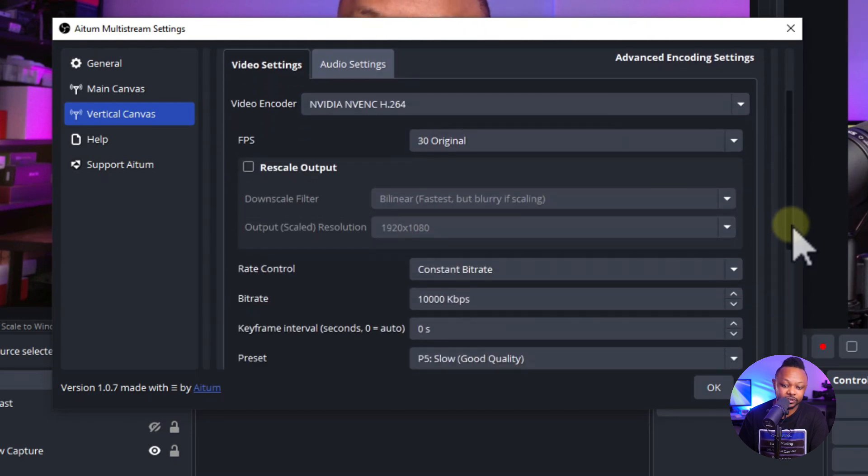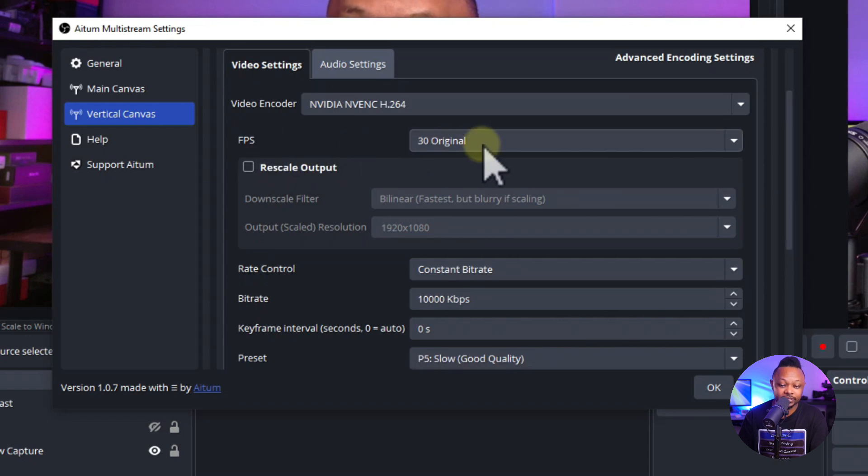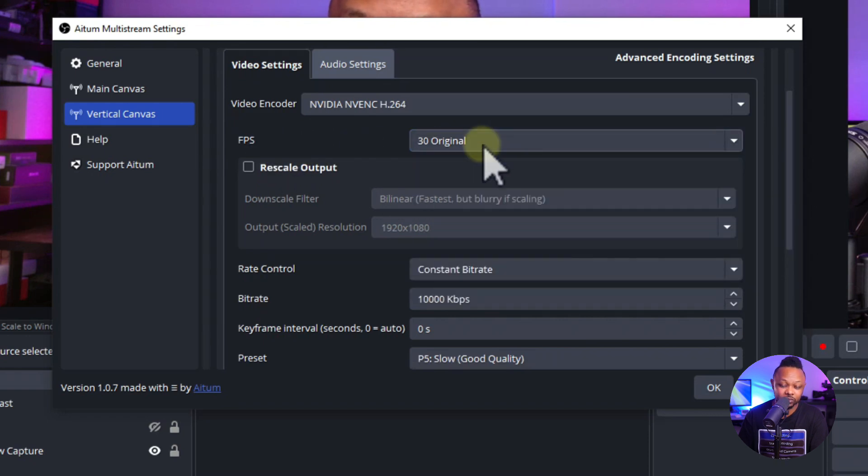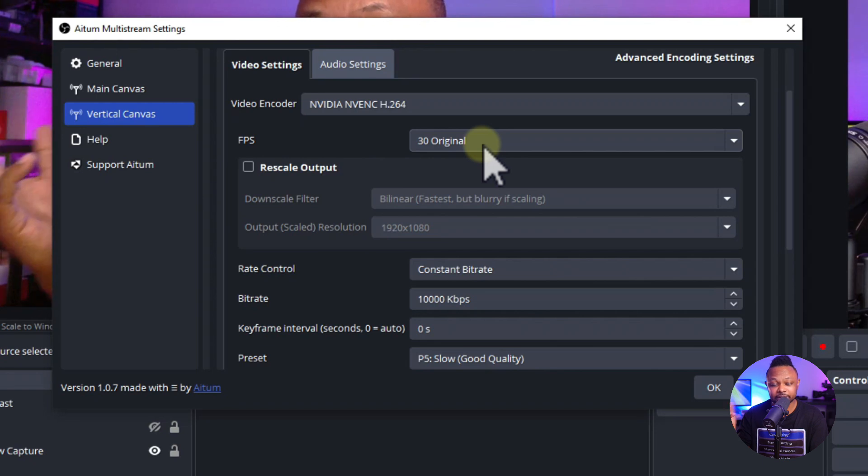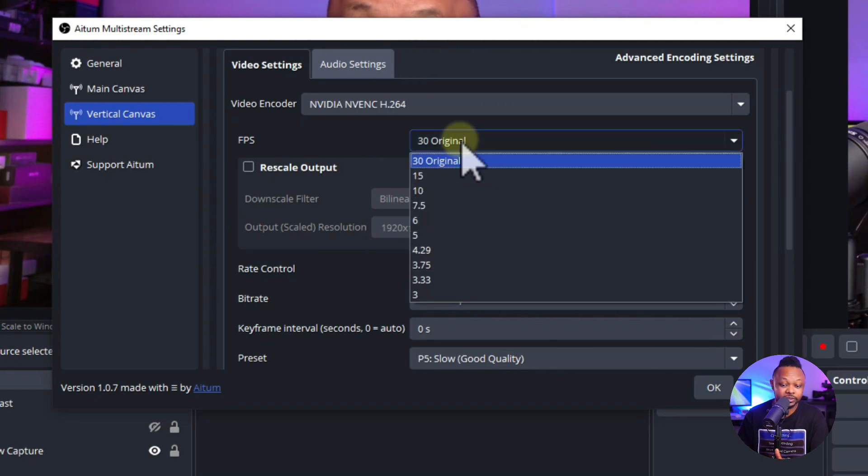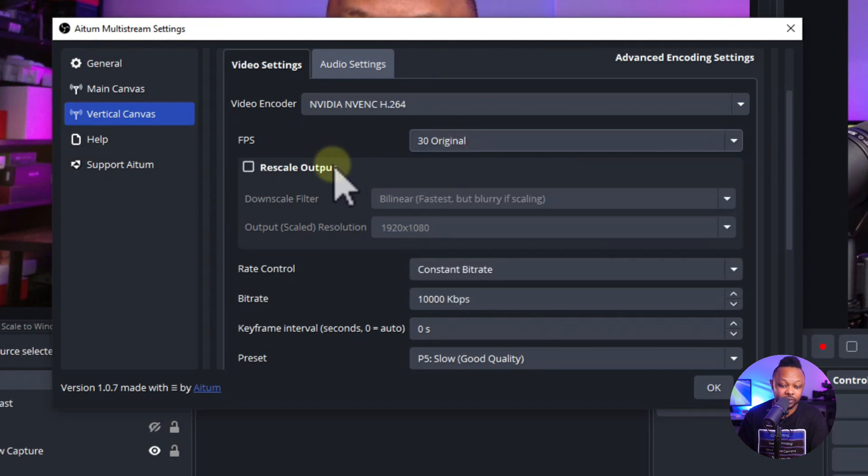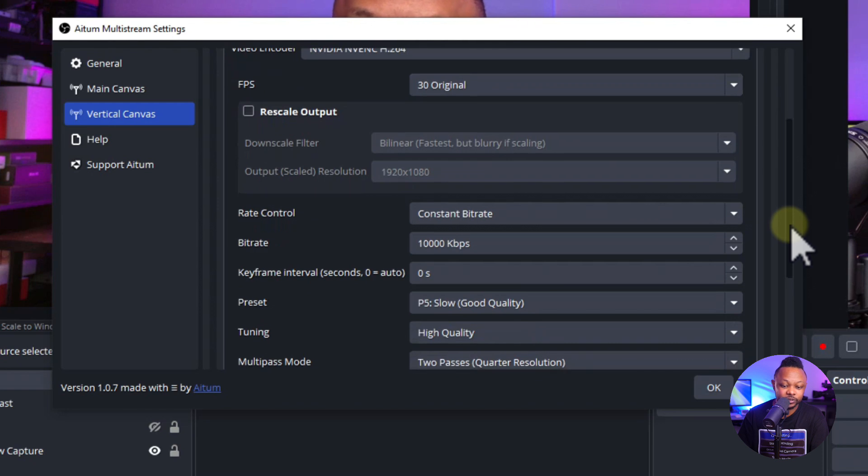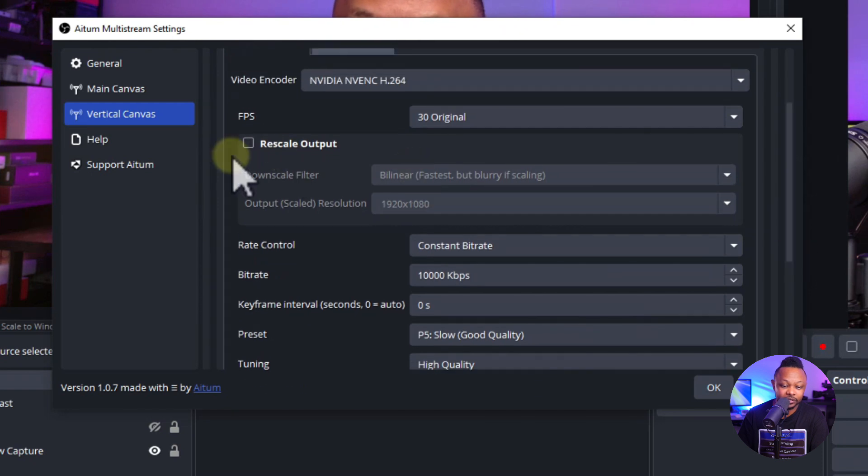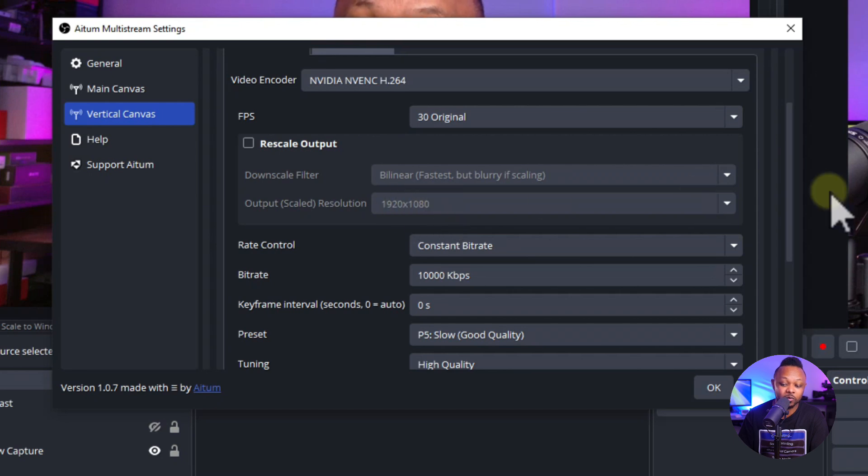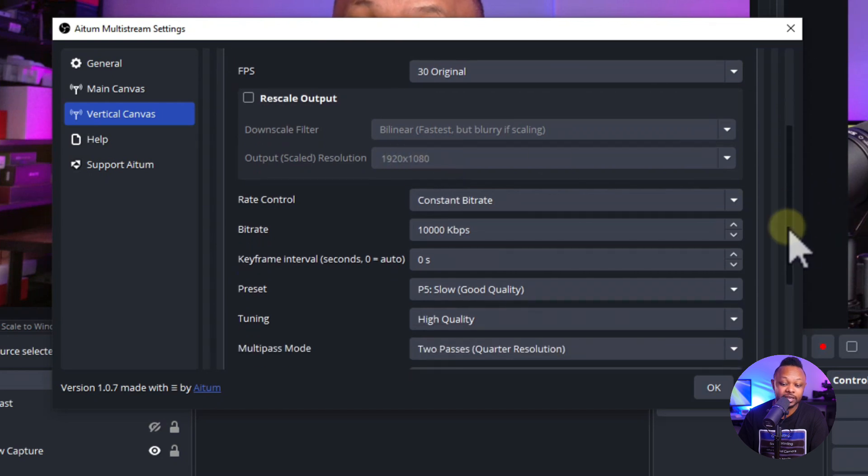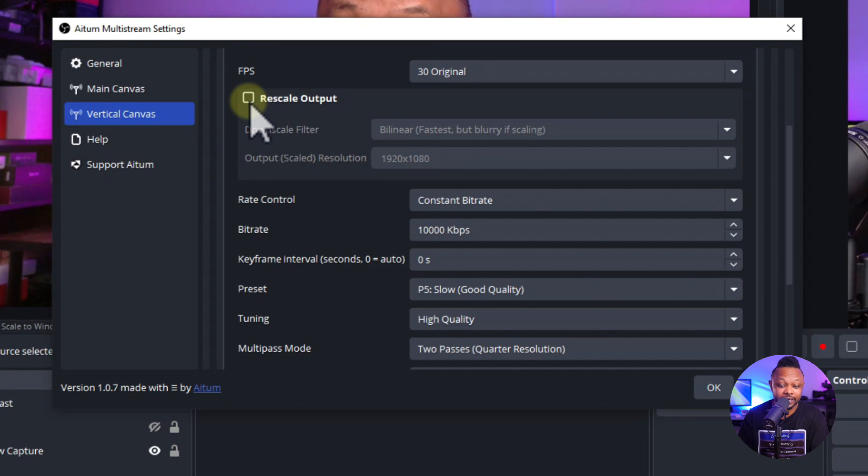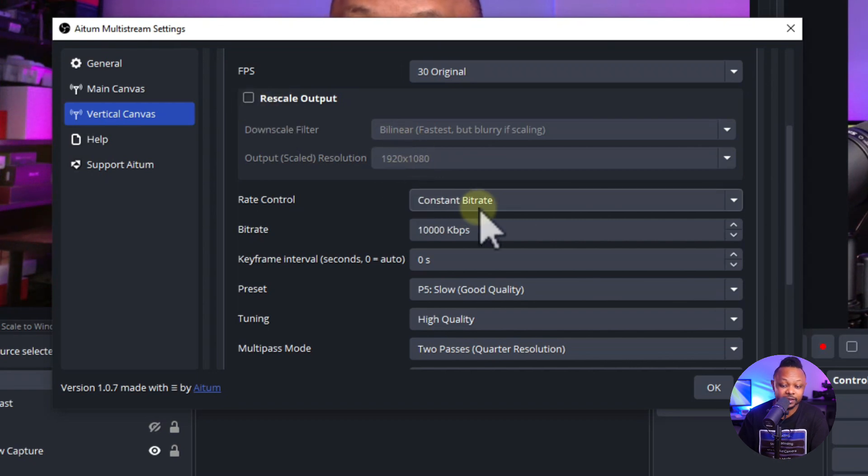NVIDIA NVENC H264 is the first setting. As you can see, FPS will say 30 Original because it's referring to your main streaming settings. 30 frames per second is perfect, you can leave it as is. Then we'll scroll down. It's asking if you want to rescale output. Depending on your main OBS settings, you may want to rescale, but most of the time you'll be streaming in 1080, so you don't have to rescale anything.